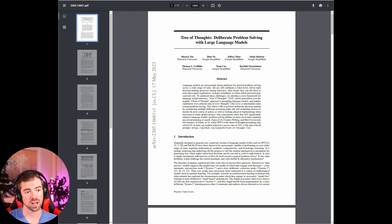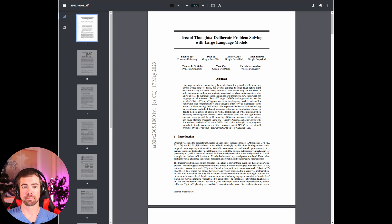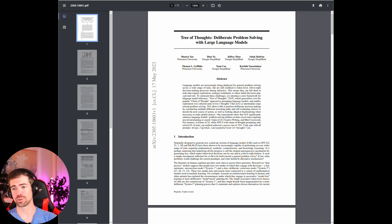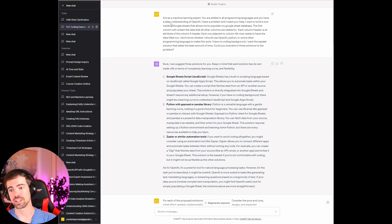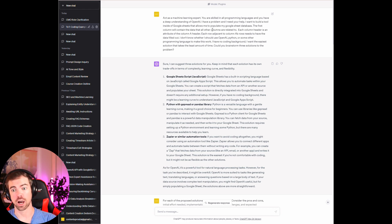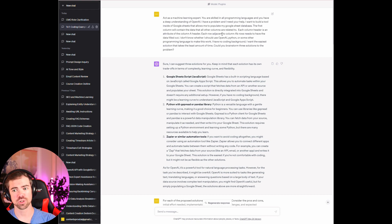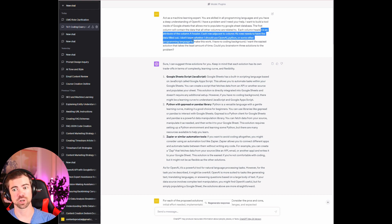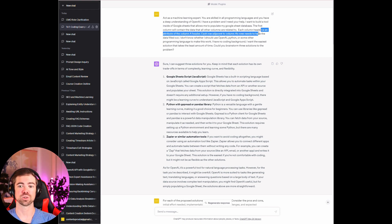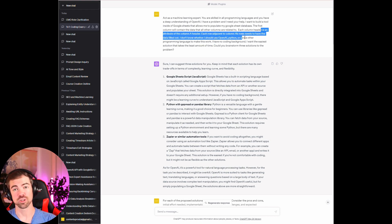I'll cover the other parts as we go through them. So I'm going to tell it: act as a machine learning expert, you are skilled in all programming languages and you have a deep understanding of OpenAI. I have a problem — I want you to build a tool inside of Google Sheets that allows me to populate my Google Sheets database. The first column will contain the data, and all the other columns are related to it. Each column header is an attribute of the column A header, and each row adjacent to column A needs to have the data filled out. I don't know whether I should use OpenAI, Python, or some other programming language to make this work. I have no coding background. I want the easiest solution that takes the least amount of time. Could you brainstorm three solutions?